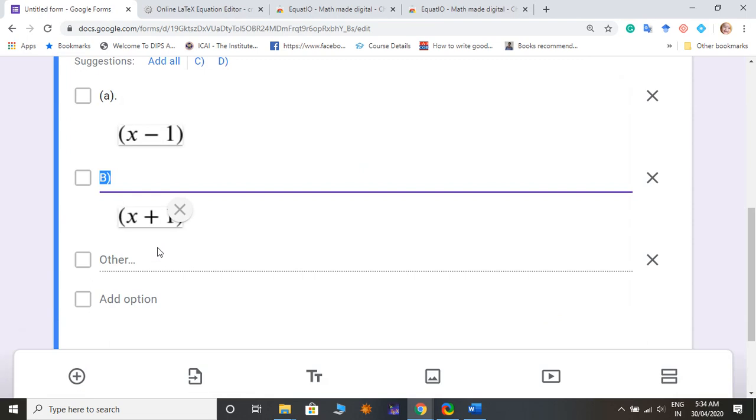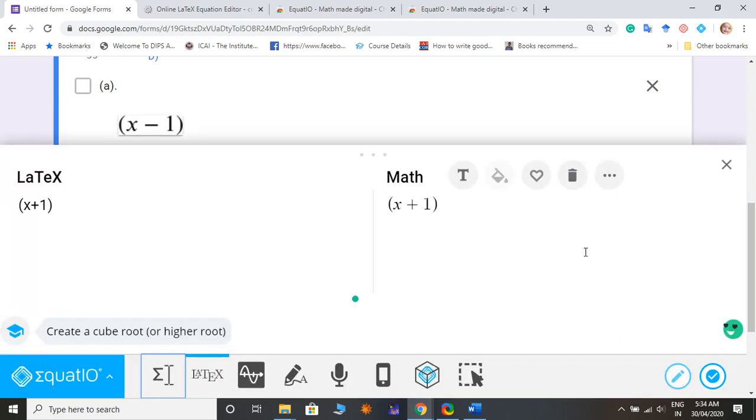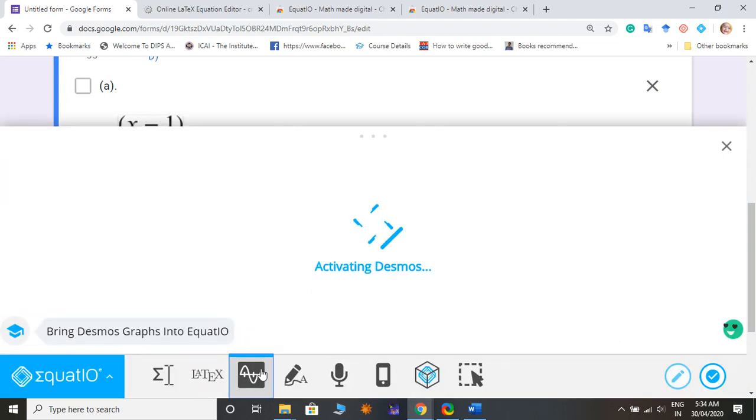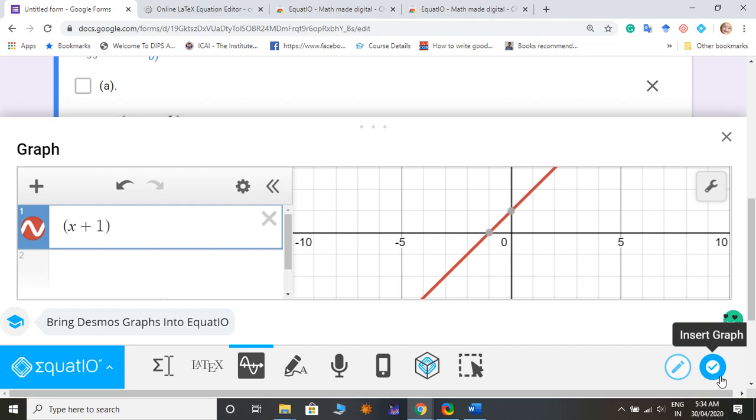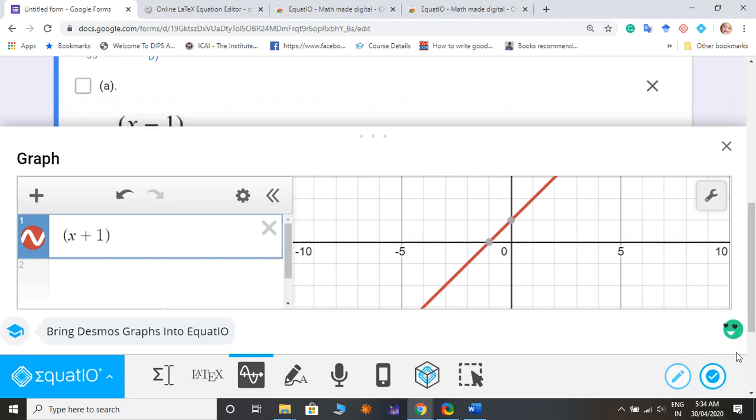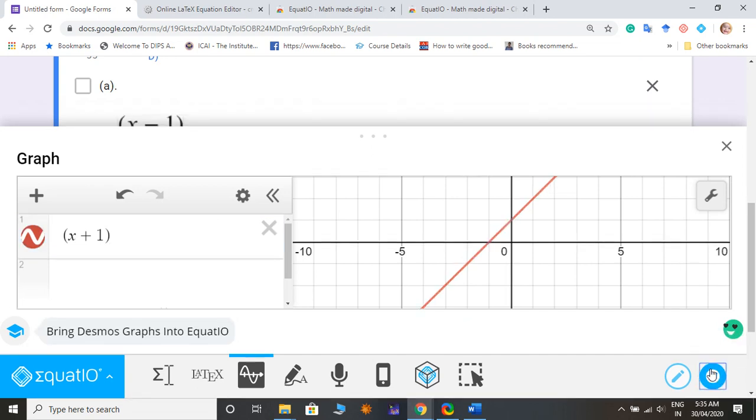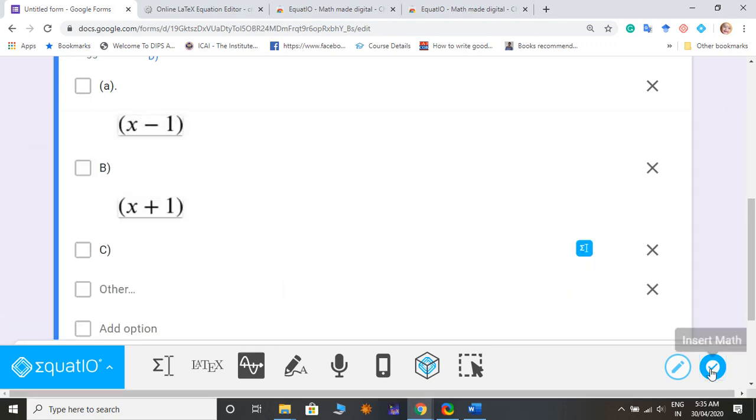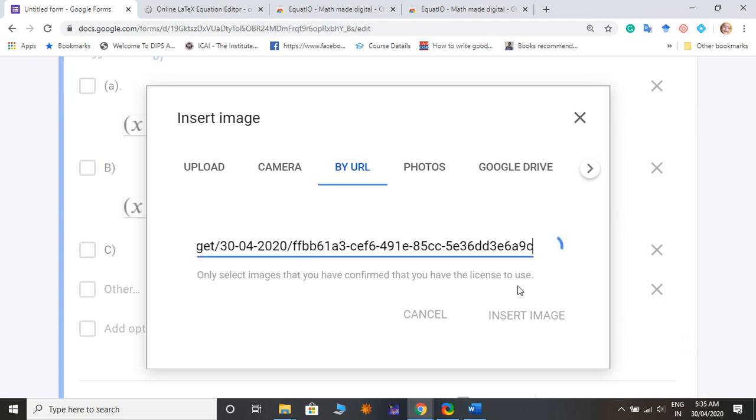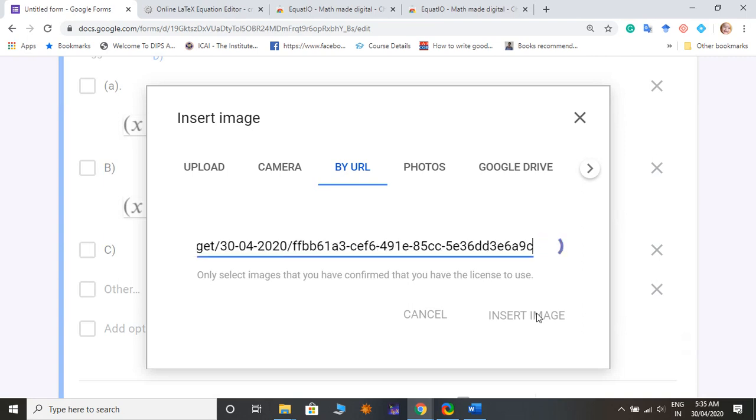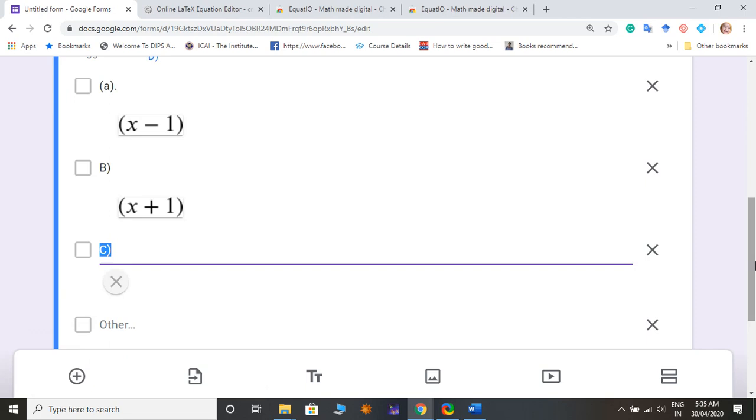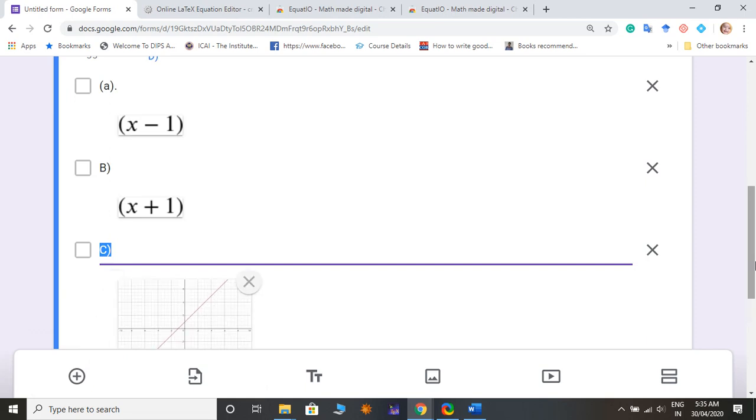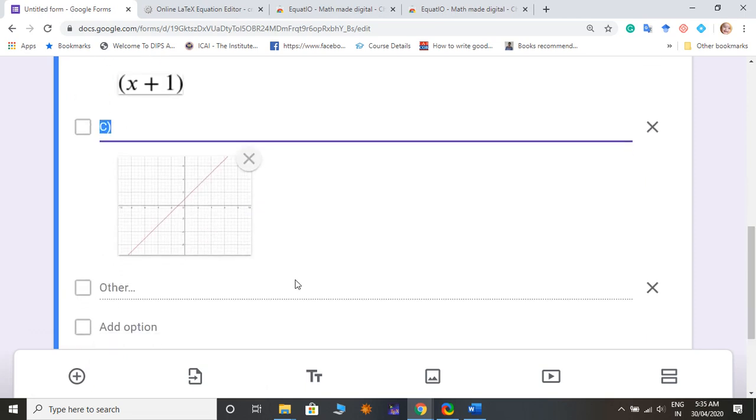Then I will go to the other option, say C, and again the same. And I make a graph of x minus 1, x plus 1, or yeah x plus 1, and just add this option. It will take little bit time but it automatically added. And this is the graph for x minus 1.